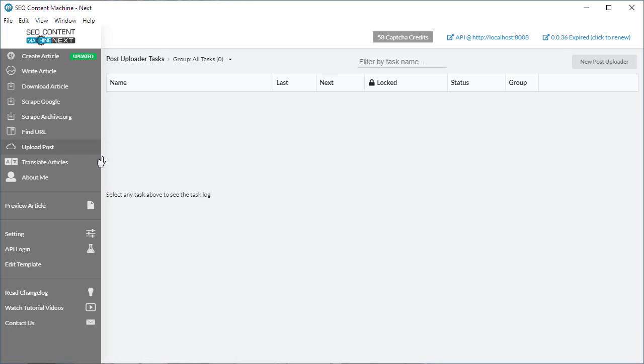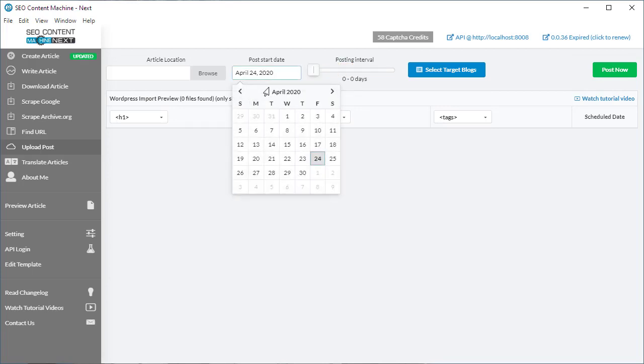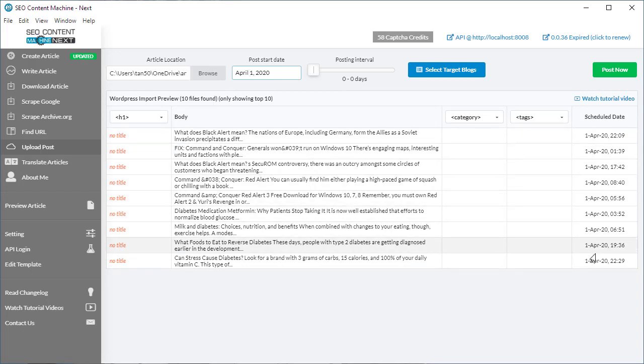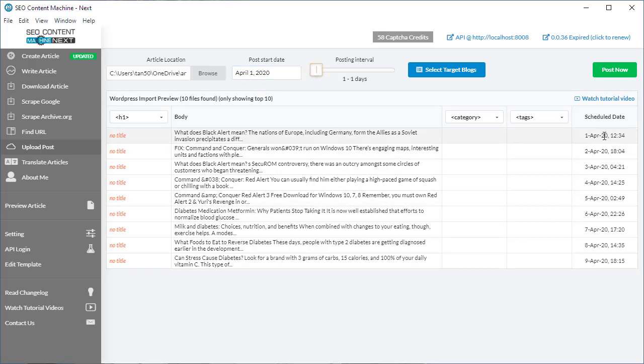This change has been for the post uploader. You can now set the posting interval from zero to zero days. What that means is if you set a date in the past and I've set the interval to zero days, everything is going to be live on that one day. Obviously the hours are going to be different. This is how you can preload all your content into a blog without having to wait for it to schedule. Previously the minimum was at least a day, so that's been changed.